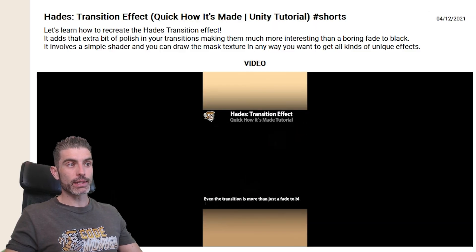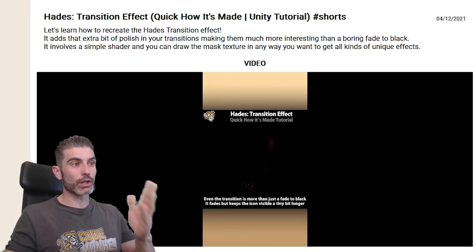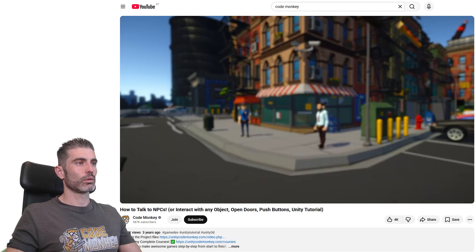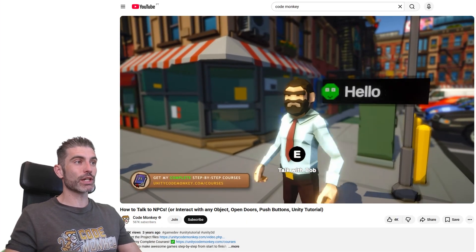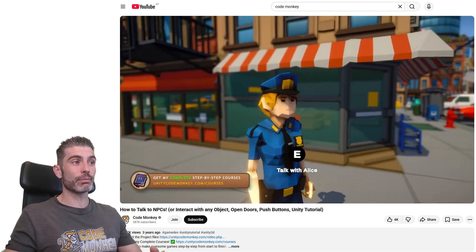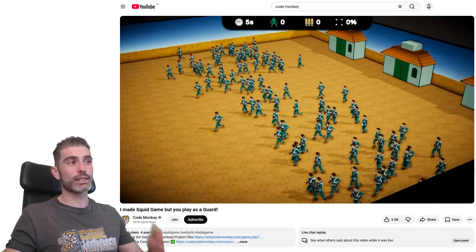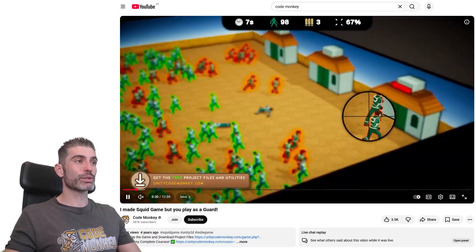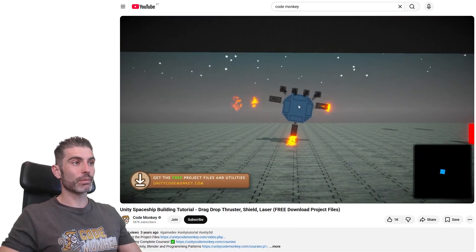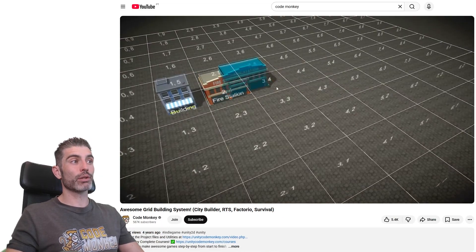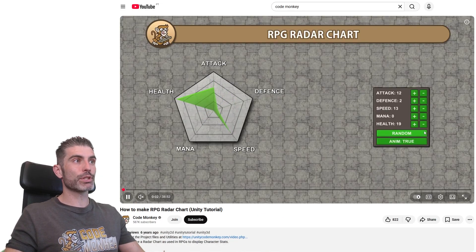If you're playing Hades and you want to know how to make that same kind of transition effect, you can find that tutorial and download the project files. One of my favorite tutorials I've ever done is this one on the NPC interaction system — it's a very versatile system, and you can just download and see how it all works. Or something more fun and intense: the Squid Game minigame I did back when it was very popular, the Spaceship construction system, my nice grid building system, or how to make a nice RPG radar chart.